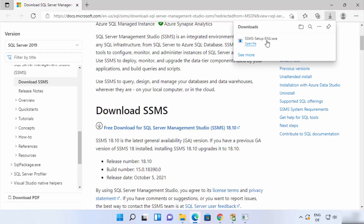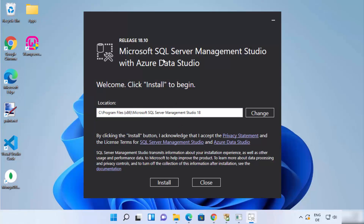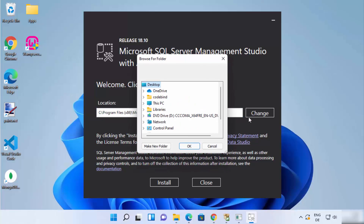Wait for the SSMS executable file to download. Once downloaded, click on the file and minimize the browser. A UAC warning will appear asking if you want to allow this app to make changes on your device — click Yes. You will then see the Microsoft SQL Server Management Studio with Azure Data Studio setup window.